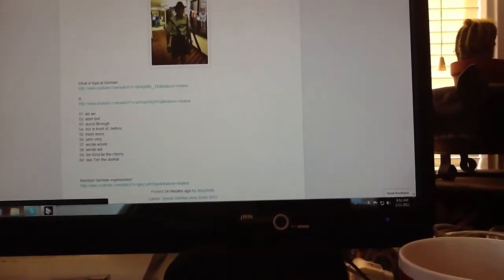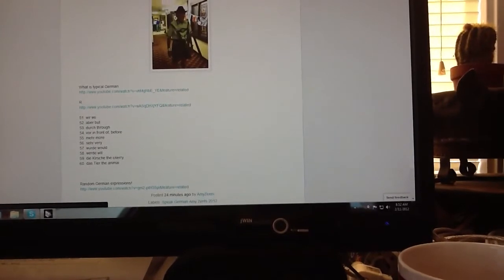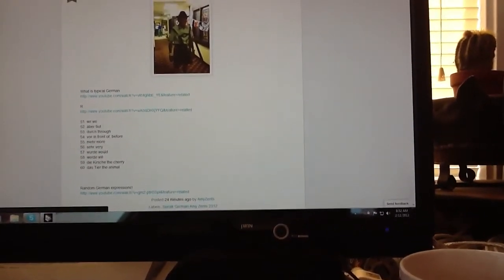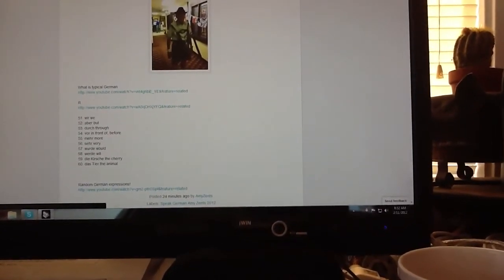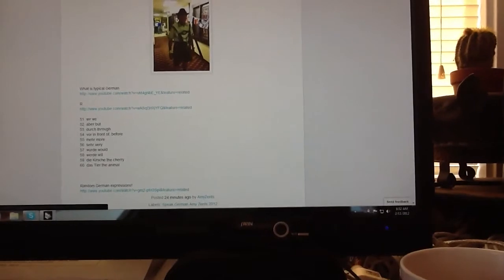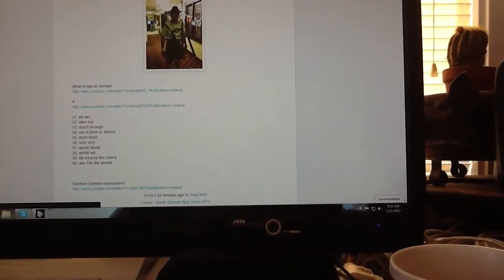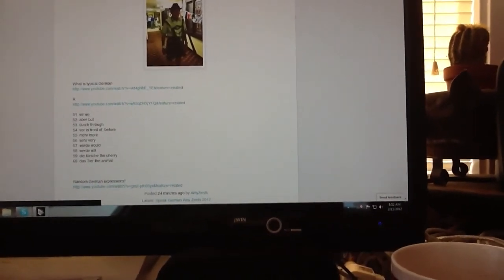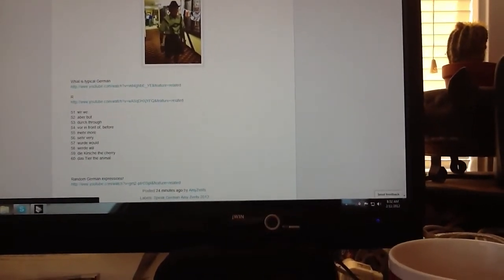Würde, should be an umlaut over the U, is would. Werde is will, die Kirche is the church, and das Tier is the animal.